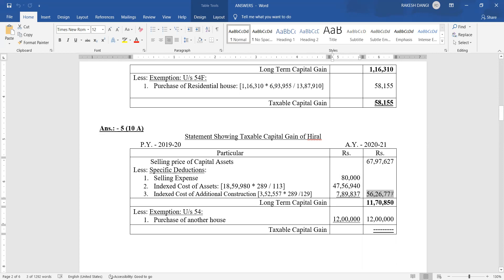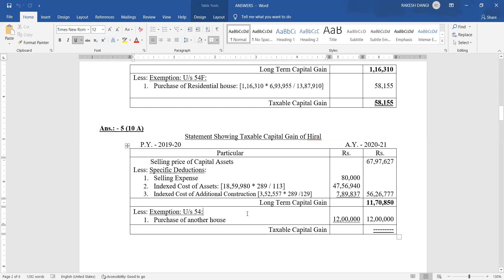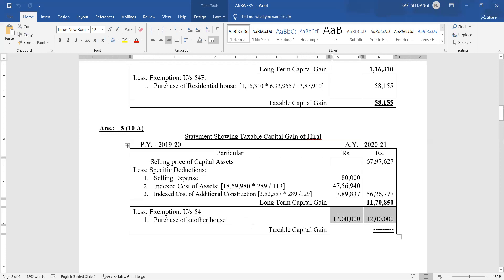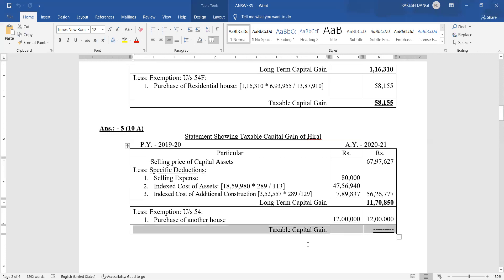Total specific deduction allowed is rupees 56,26,777. Finally we get long-term capital gain of rupees 11,70,850. But she also purchased a new residential house on 1st January 2020 at rupees 12 lakh, so she will get benefit under exemption under Section 54. Since the investment amount of 12 lakh is more than the long-term capital gain, as per the basic rule all amount of gain should be considered as exempted. So there is no taxable capital gain here.